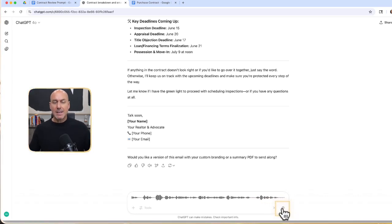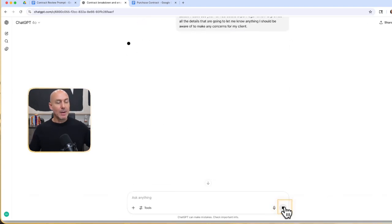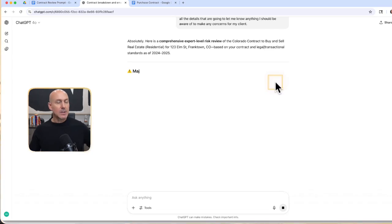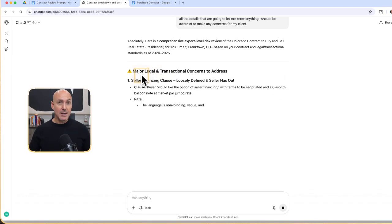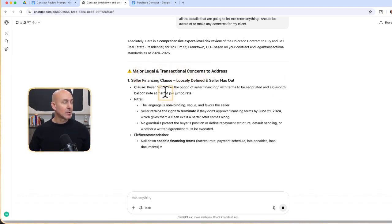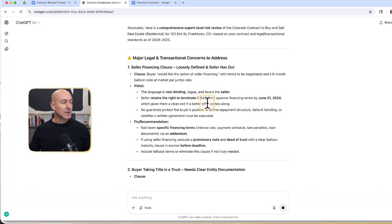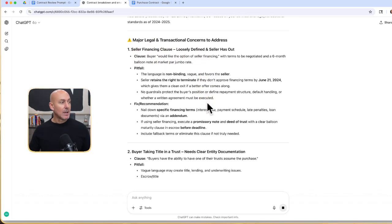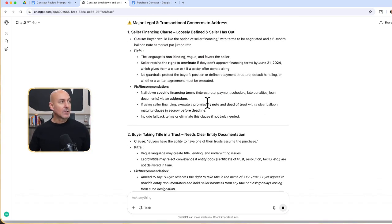You could have said that a lot better. Obviously, I'm just doing this live and boom, I'm going to fire that off. What it's going to do is it's going to start analyzing this to find possible major legal and transaction concerns to address. Seller financing clause loosely defined and seller has an out. It's going to go through all of these from major to medium.